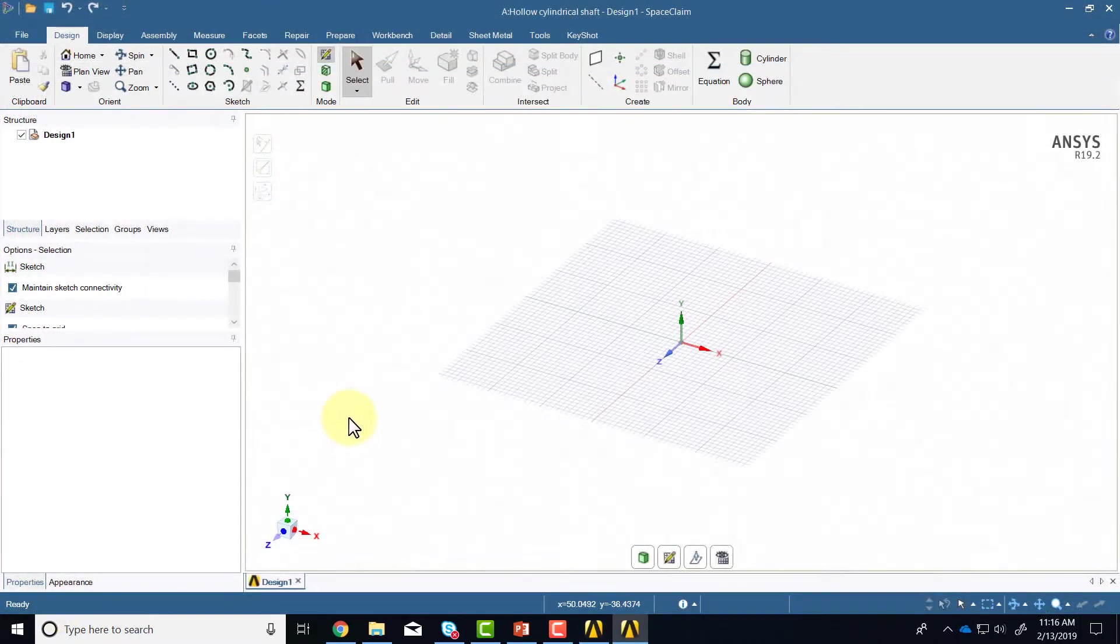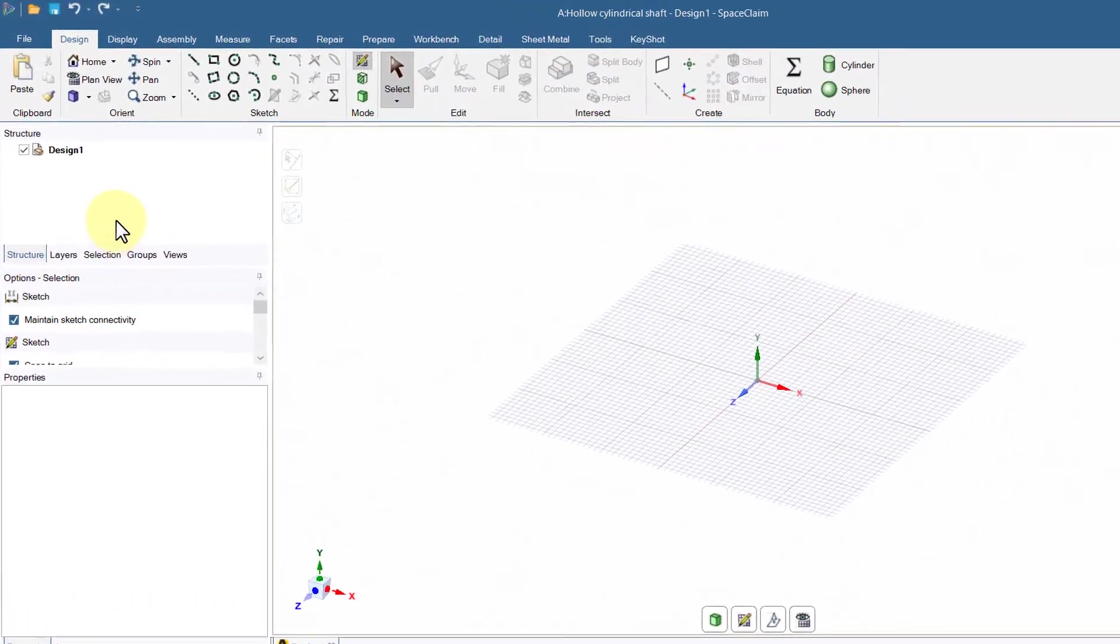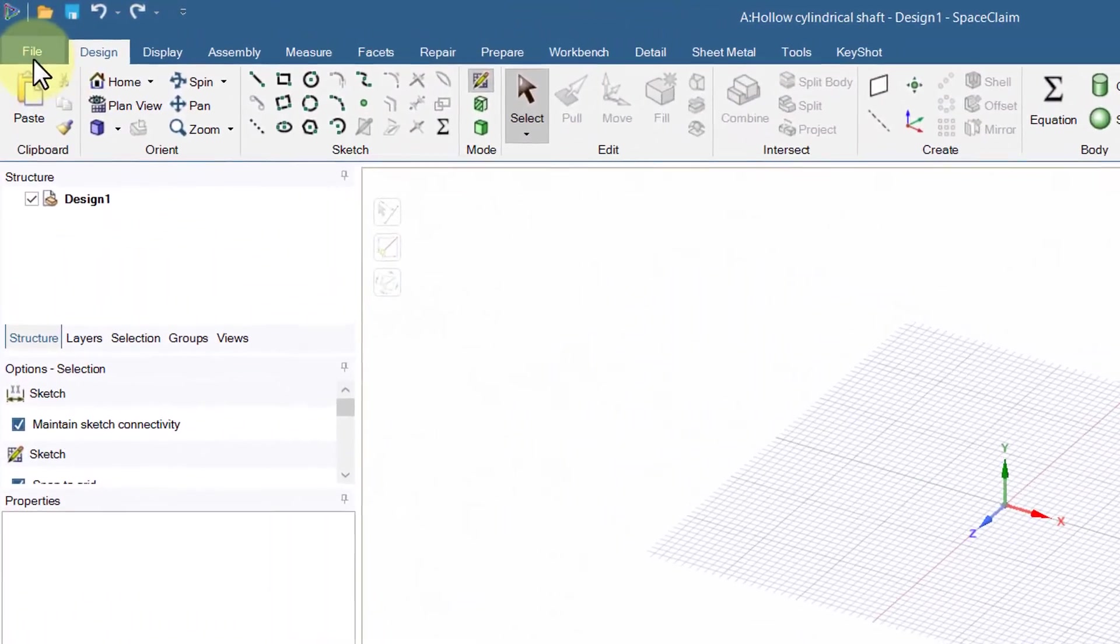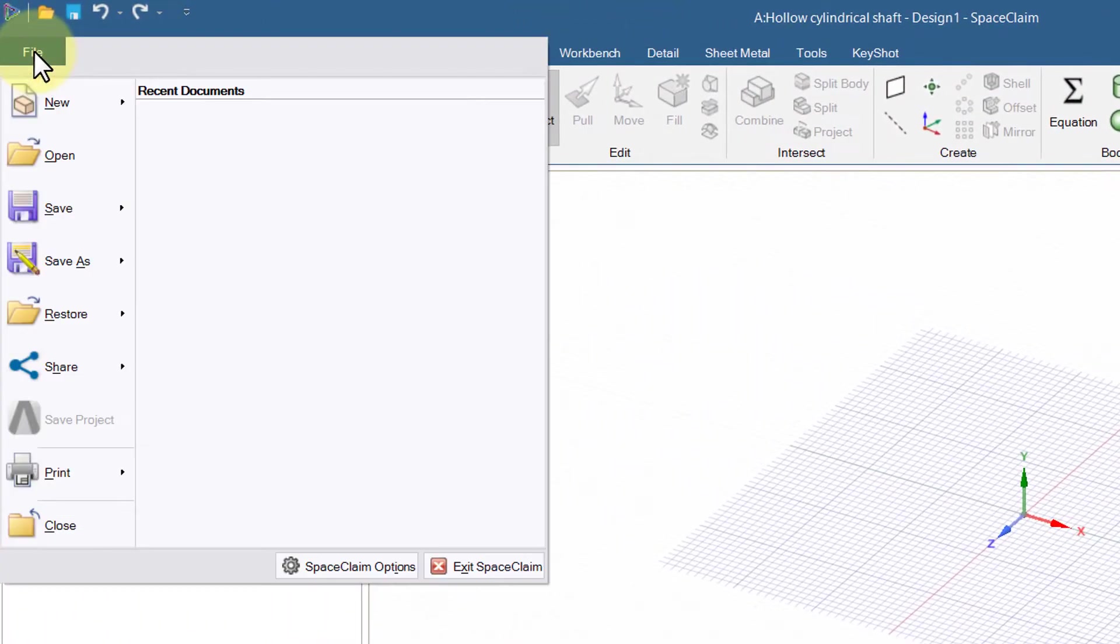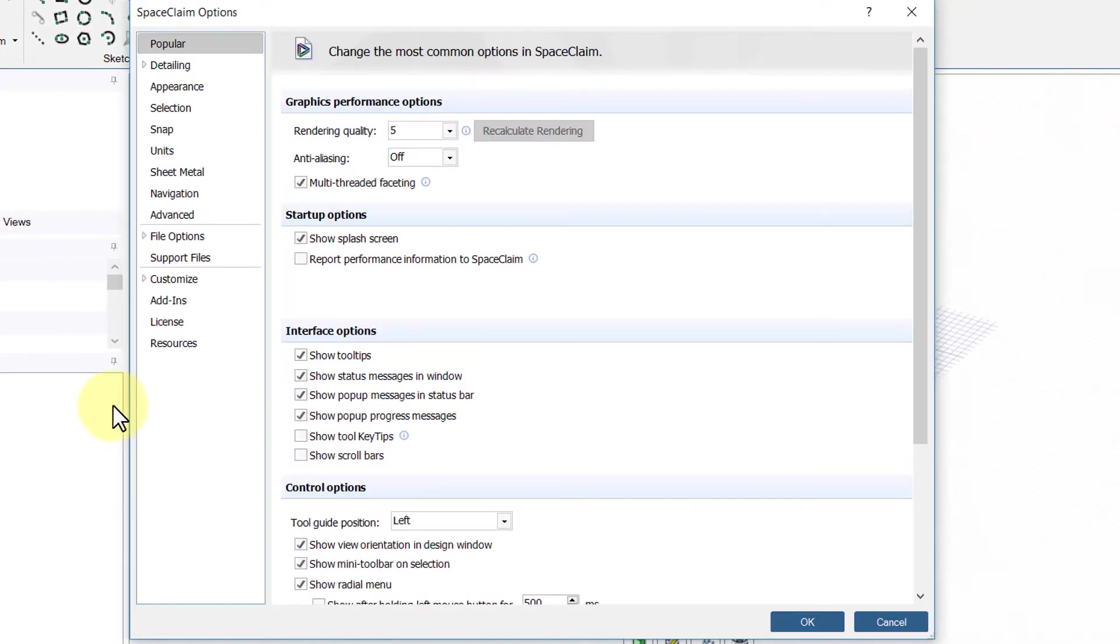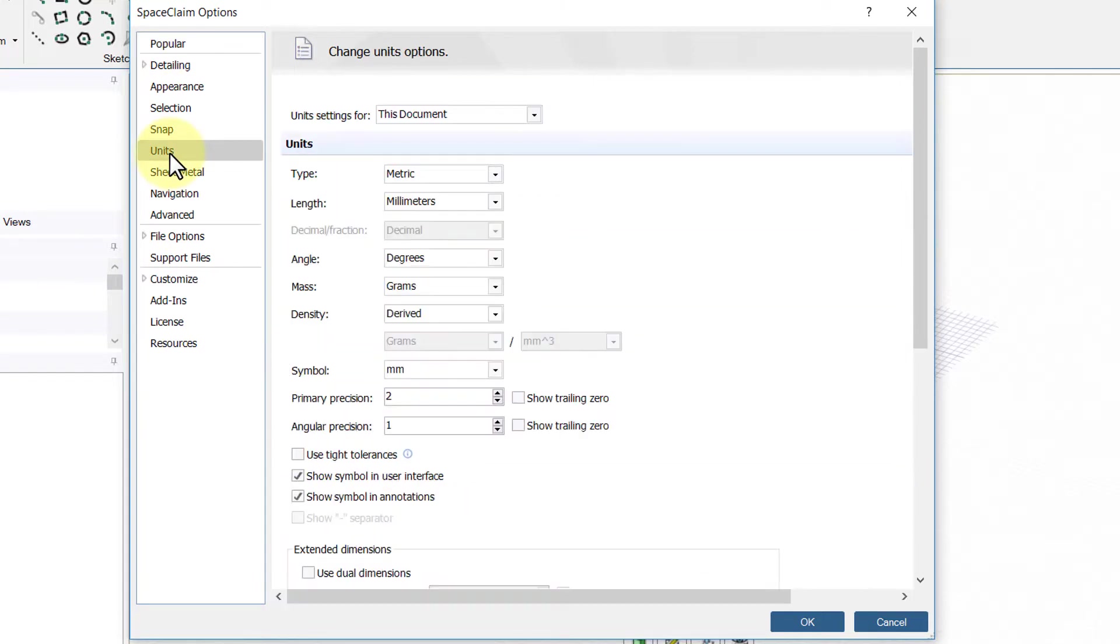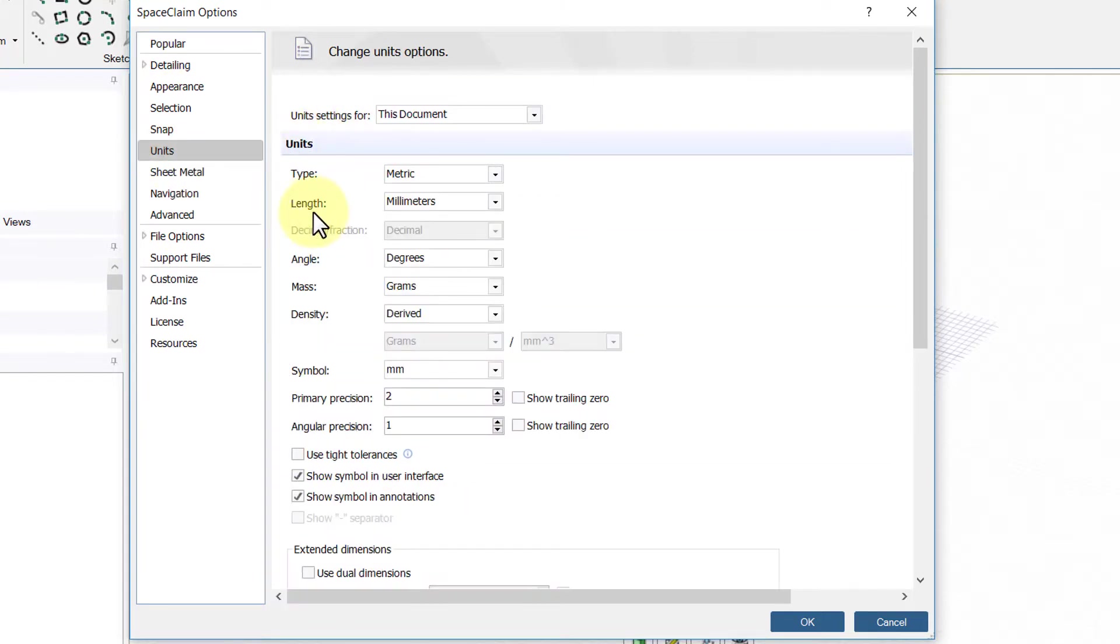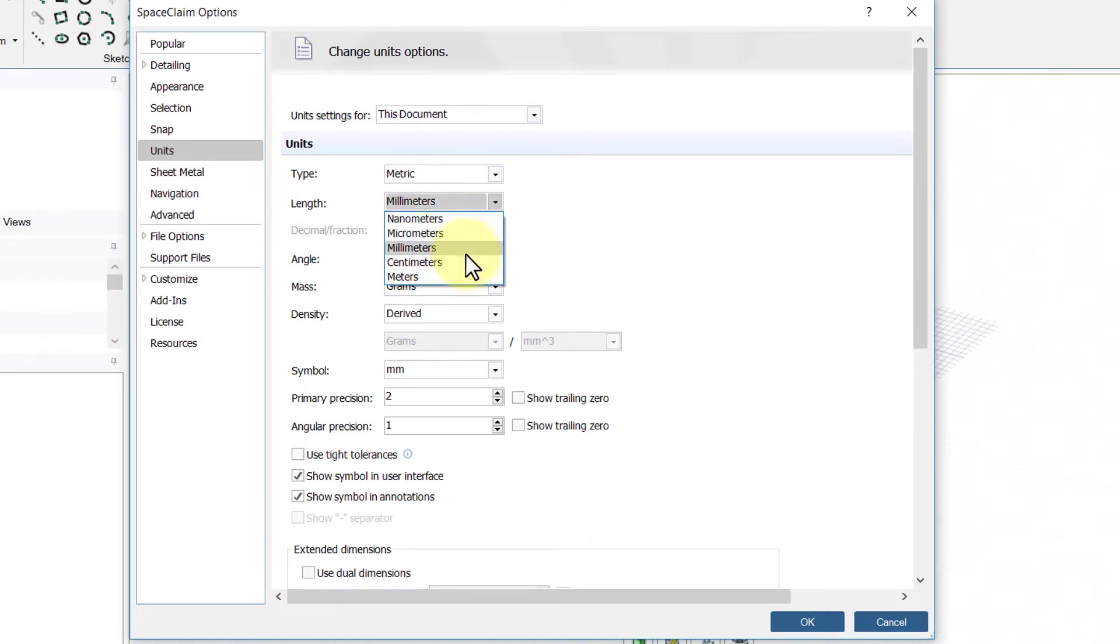Once Space Claim comes up go under file, Space Claim options, and over here go to units and then under units length set it to meters rather than millimeters. That would be appropriate for our dimensions.